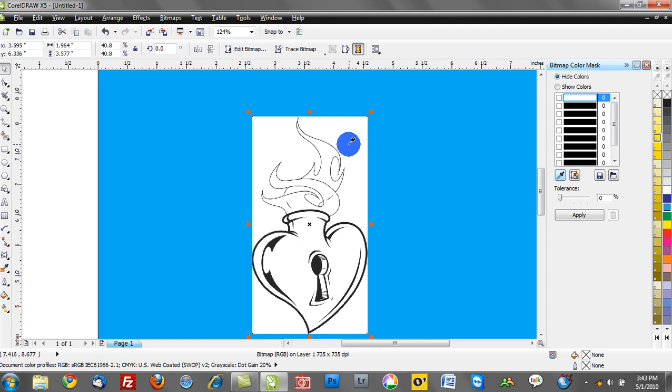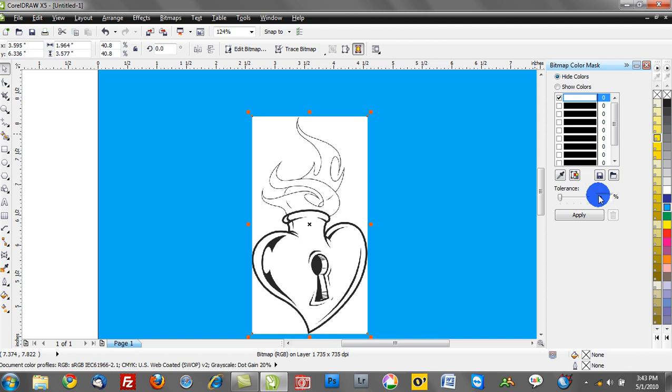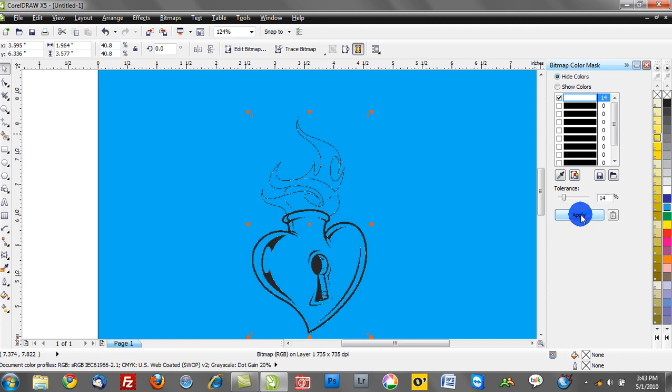So I'll go ahead and select the white, and you'll notice how it's now selected here where my mouse is hovering. I'll go ahead and tick the box next to the white, and what we're going to do now is we're going to go ahead and adjust this tolerance, maybe start at 15%, click Apply, and notice how it's just eliminated that white.